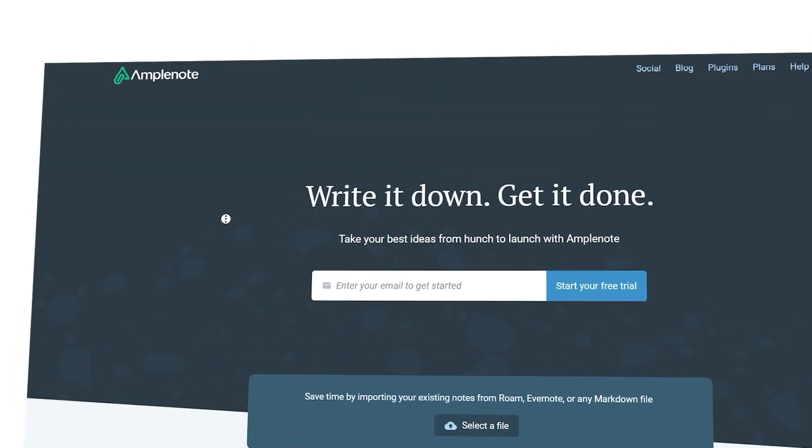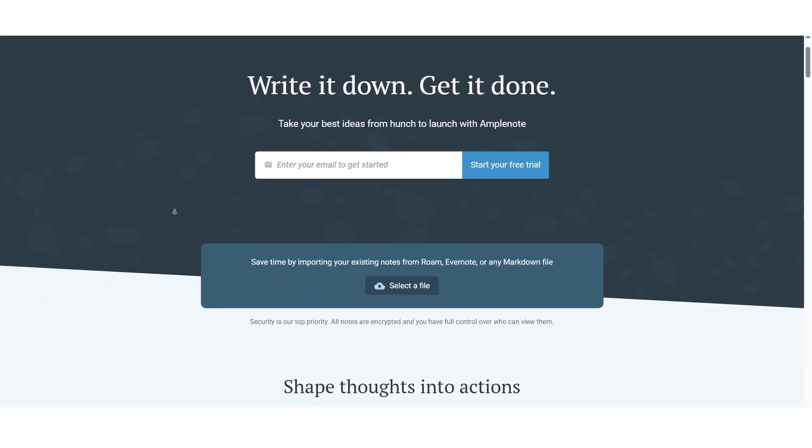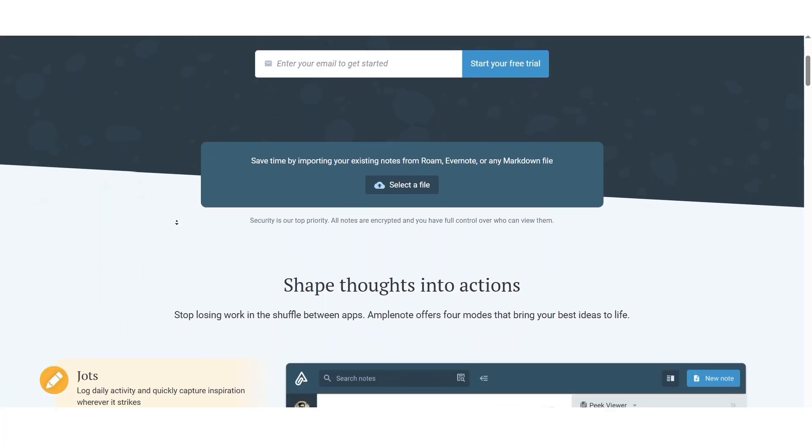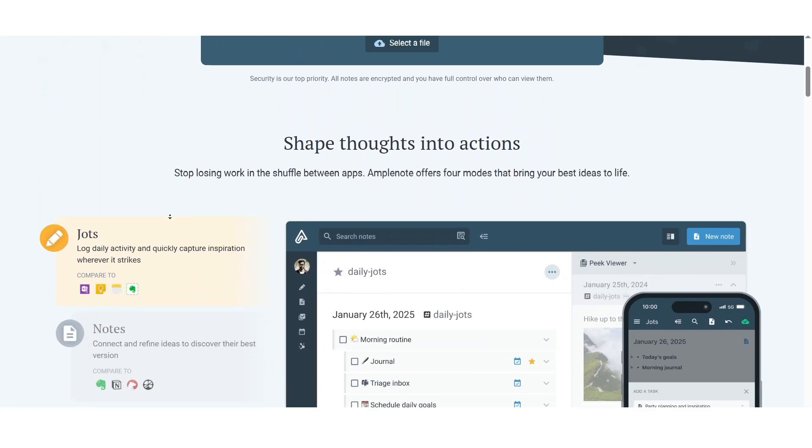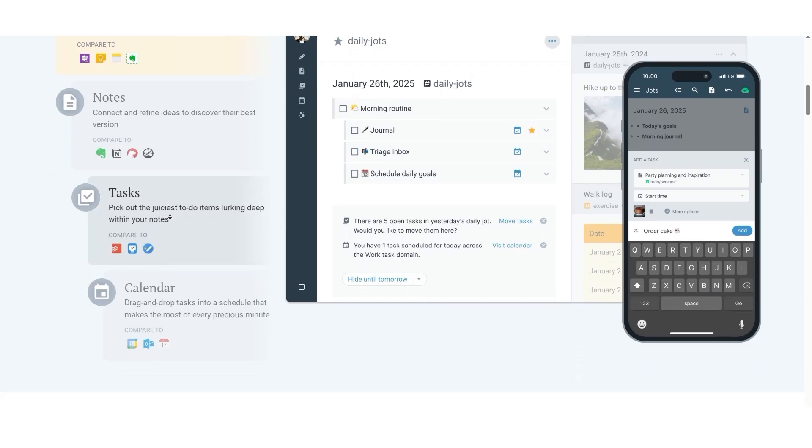Hi guys, Lewis here. Today I'm going to walk you through everything you need to know about Amplenote, especially if you're a beginner. Amplenote is an amazing tool for combining note-taking with task management. If you're organizing ideas for a project, planning your week, or jotting down quick thoughts, Amplenote has all the features you need to stay productive and organized.